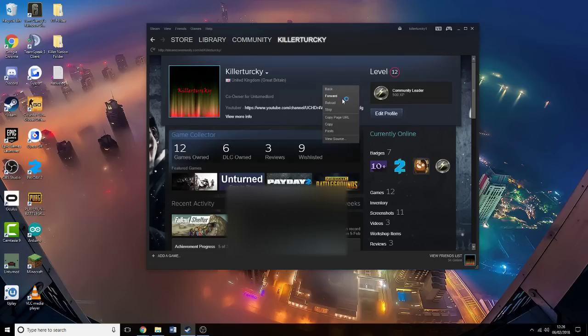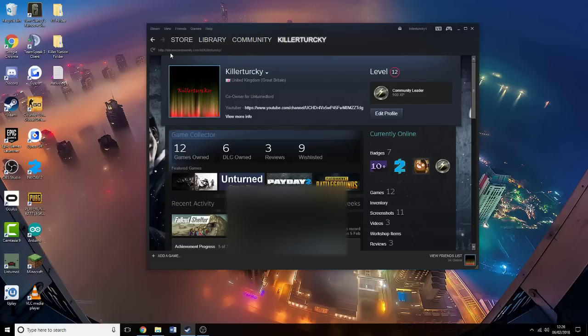You right click your mouse button and go copy page URL. You copy it, very simple. Or if you want to be smart, you can take the information here.